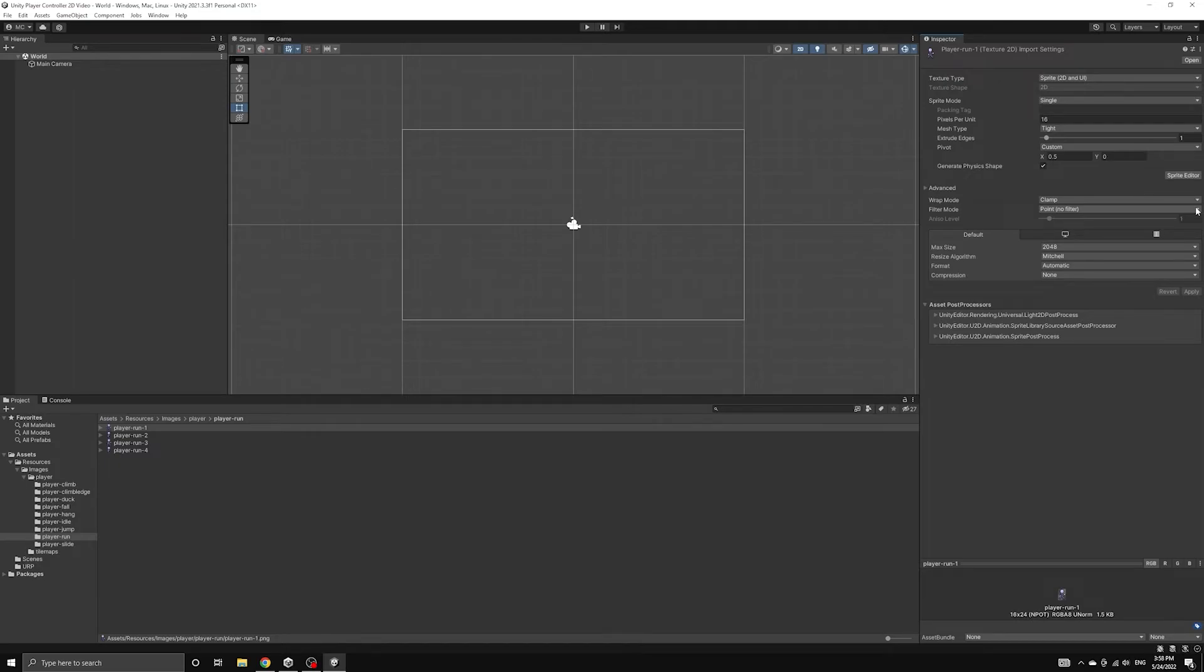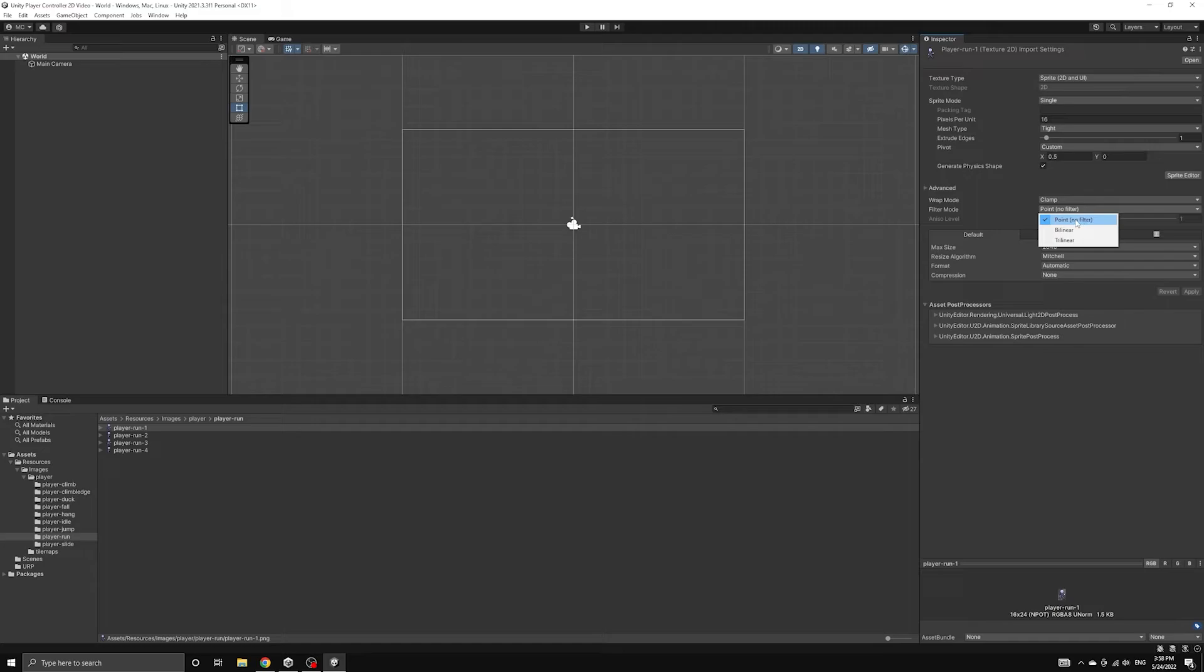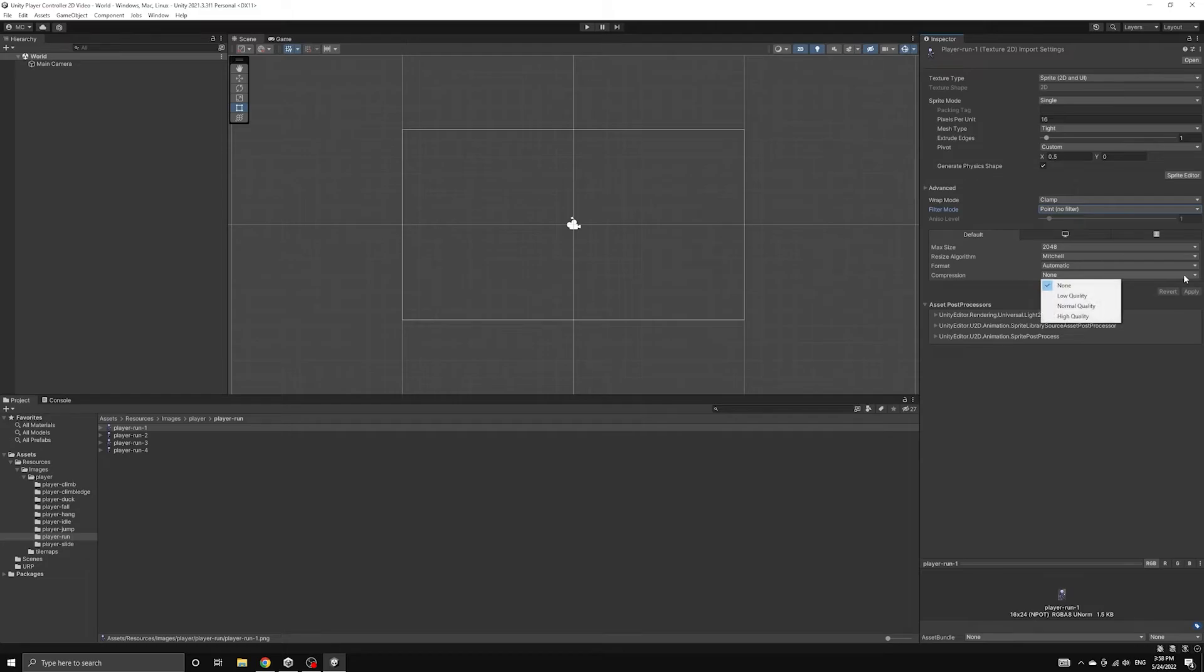We have the filter mode set to point, no filter, and the compression set to none for every image that was just imported. This is all handled by the meta files.